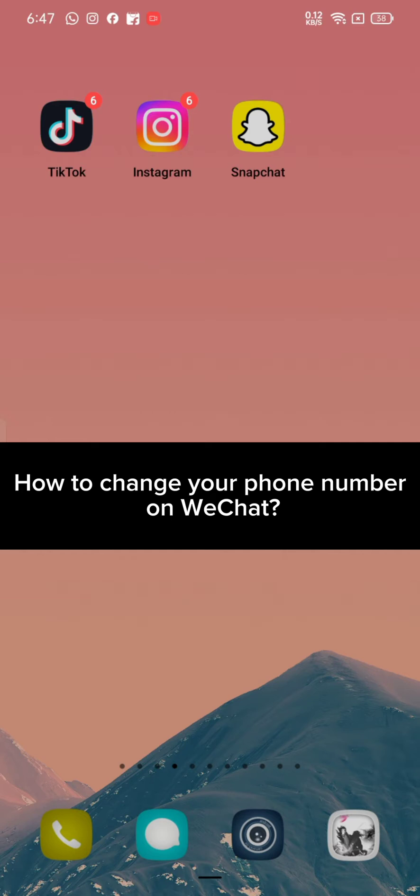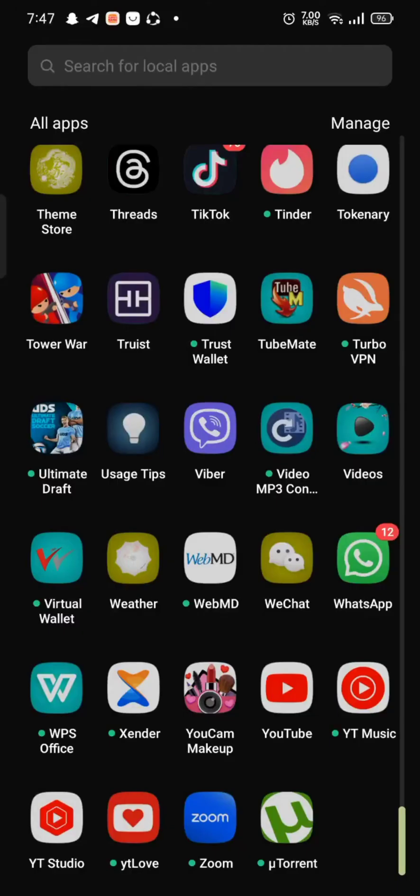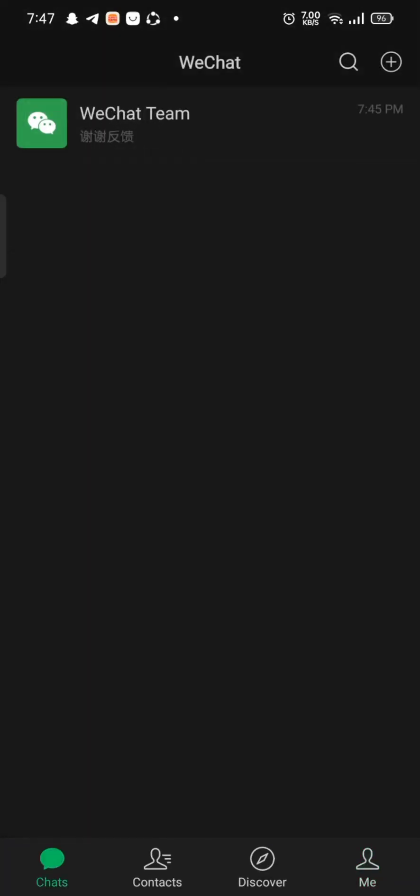To change your phone number on WeChat, firstly go ahead and launch open your WeChat application. It will take you to the home page of WeChat's account. Click on Me button at the bottom right corner of the page.